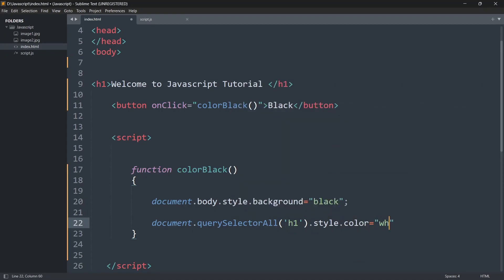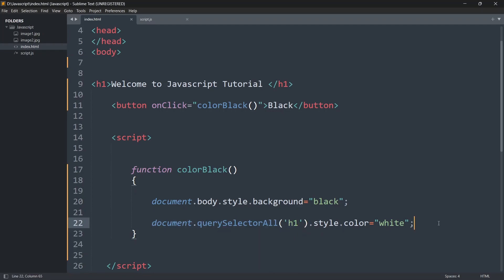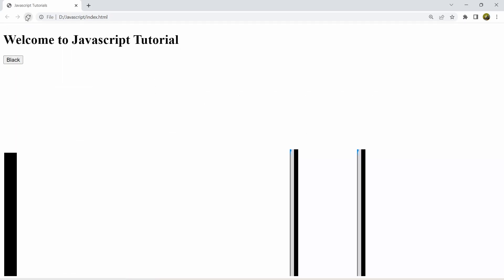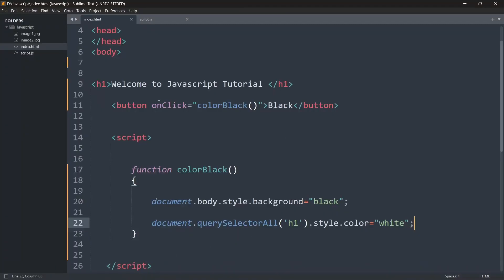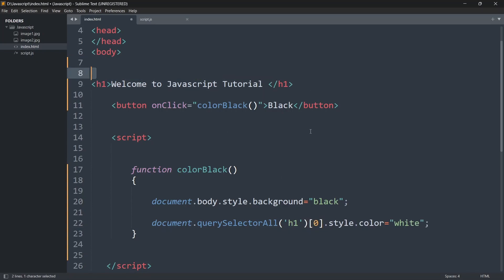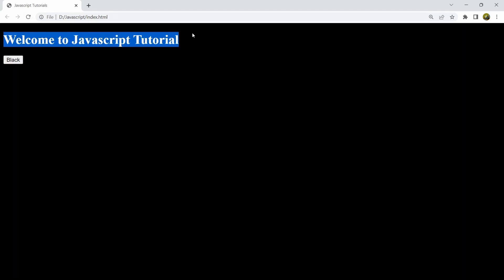So when someone clicks the black button, it will change the background color to black and also change the color of the h1 tag to white. If we save and refresh — clicking the black button isn't working yet because when using querySelectorAll we need to give the index number. The index number for this tag is zero, so we'll mention zero here. Let's save and refresh again — clicking the black button, you can see it becomes correct.